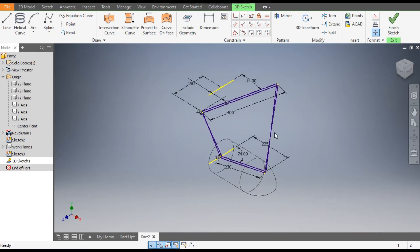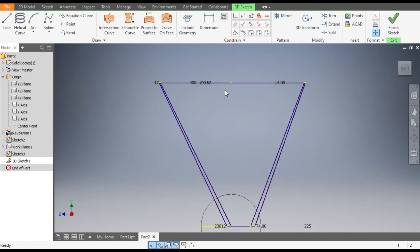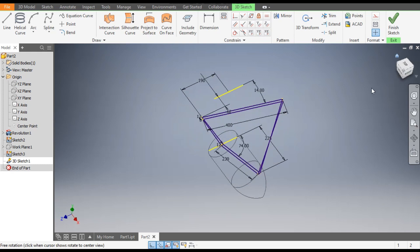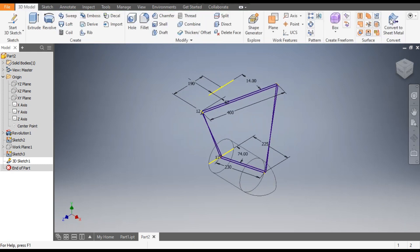Rotate the view — from the side it will look like this, and from the top it will look like this as the exact pattern. Go to Home, exit the sketch, and go to the Loft command.